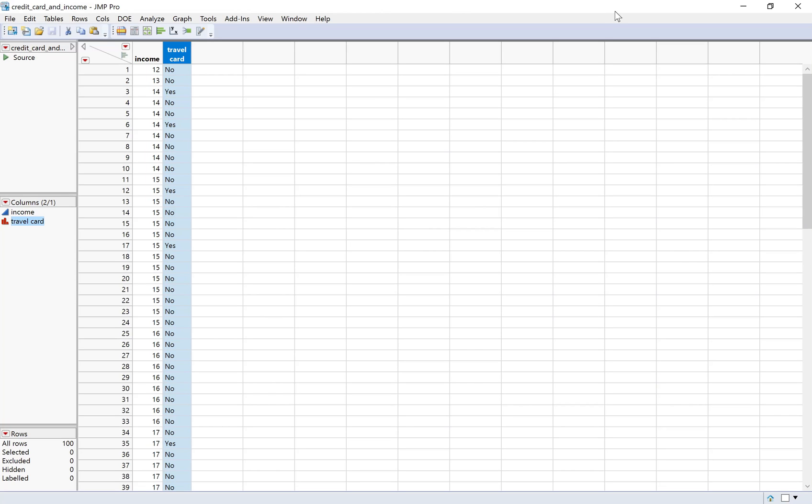We've already talked about how to interpret the coefficients for logistic regression. In this video, we're going to go back to the same scenarios that we used earlier and talk about how to get those results in JMP.